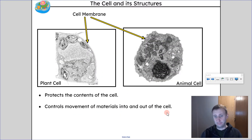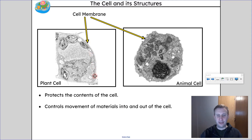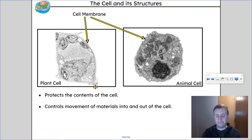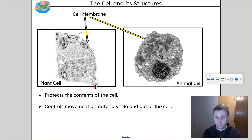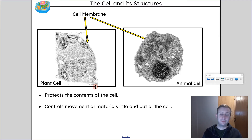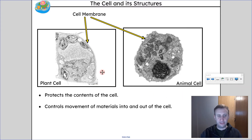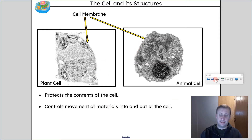We're going to start by talking about the cell membrane. Cell membranes are found in both plant and animal cells. You can think of it like the skin of the cell. What a cell membrane does is it allows the inside of the cell to be different from the outside in its composition — it regulates and controls what goes in and out of the cell. It allows some things to get through while others can't. We call that semi-permeable. And you can see the membrane on the outside in both the plant cell and the animal cell.